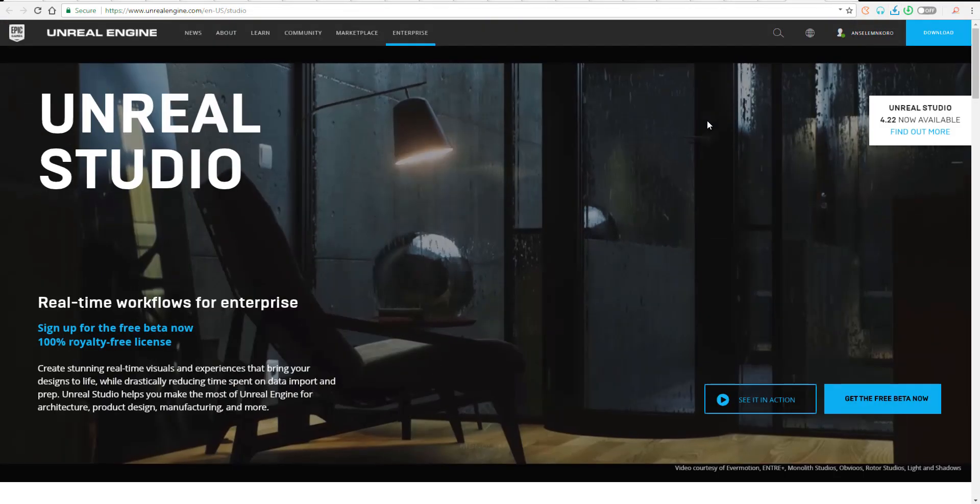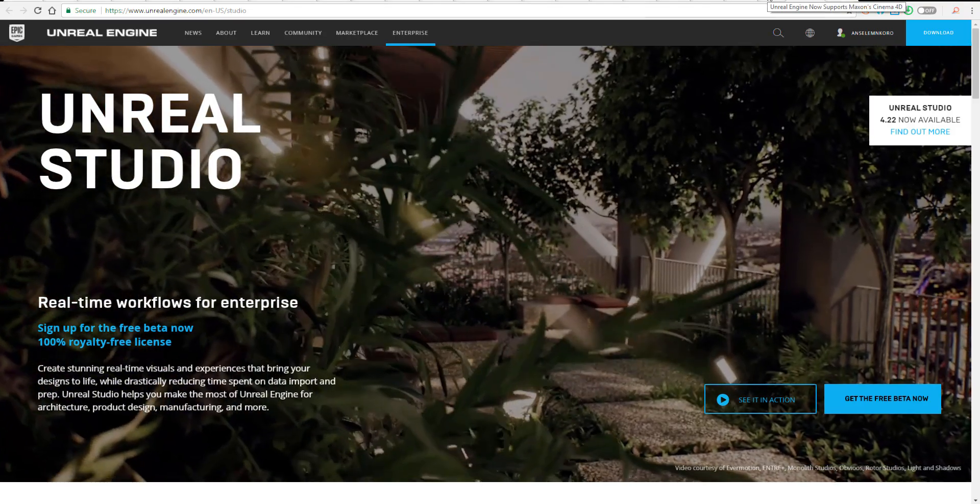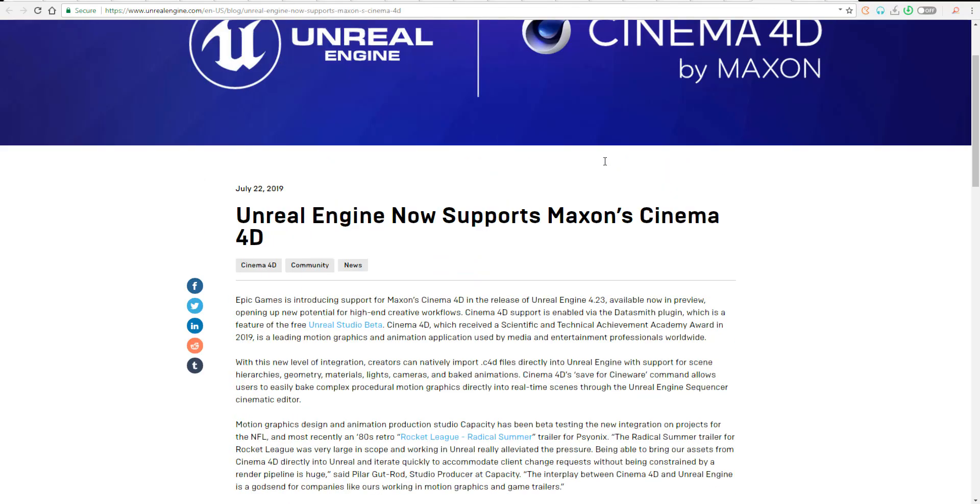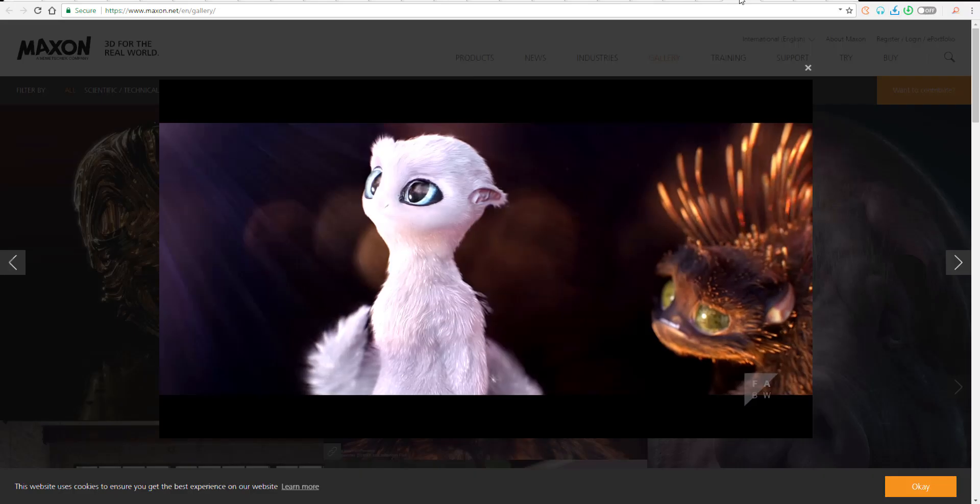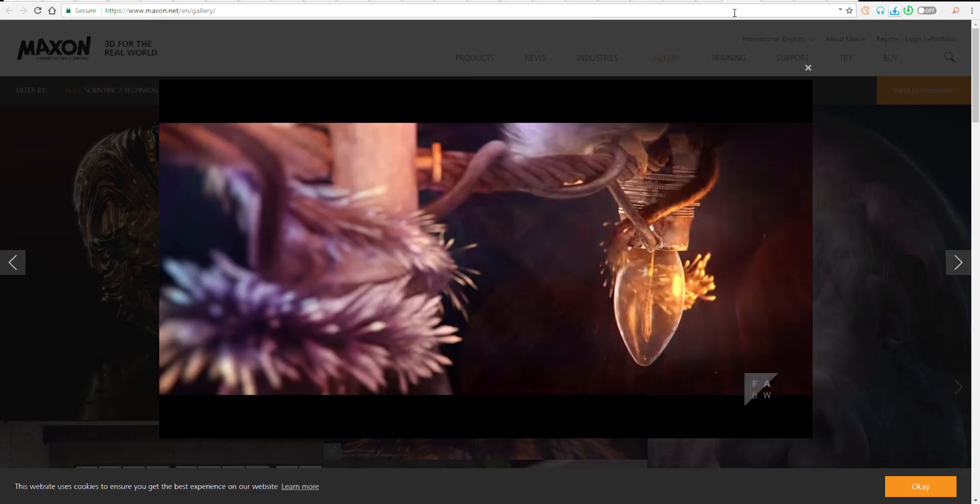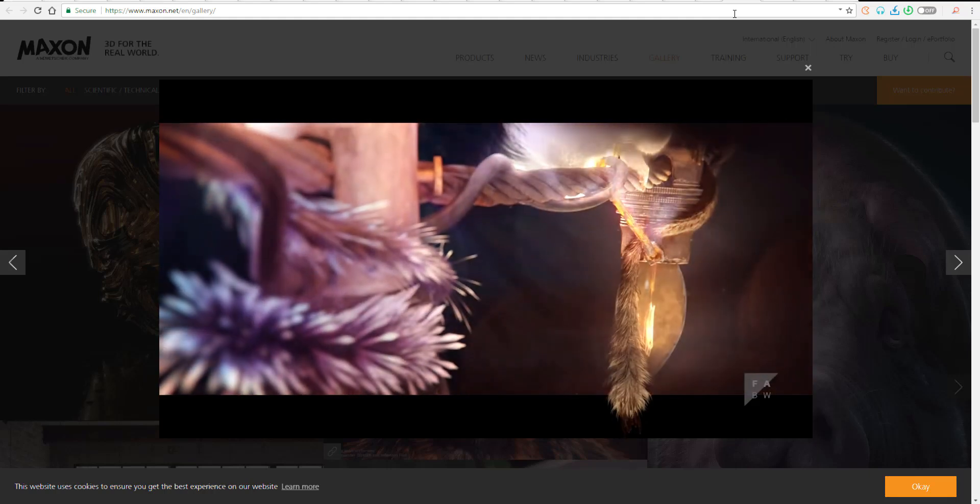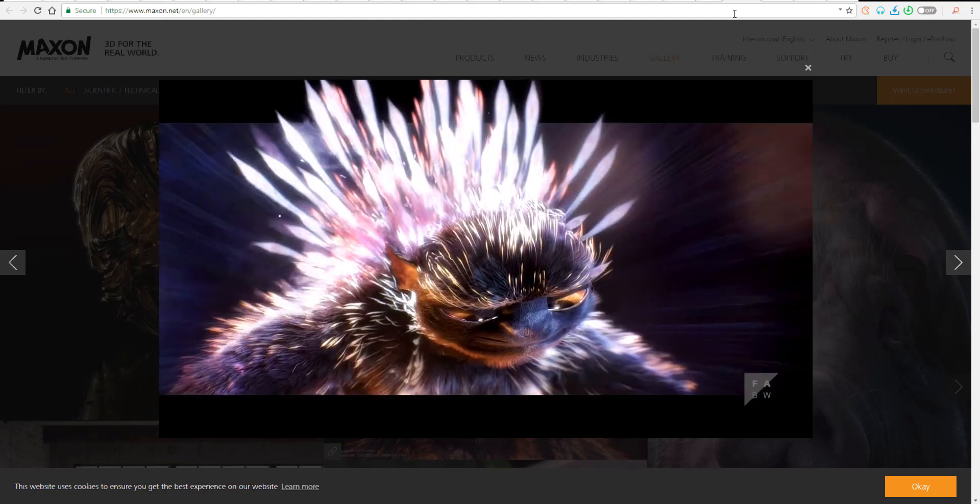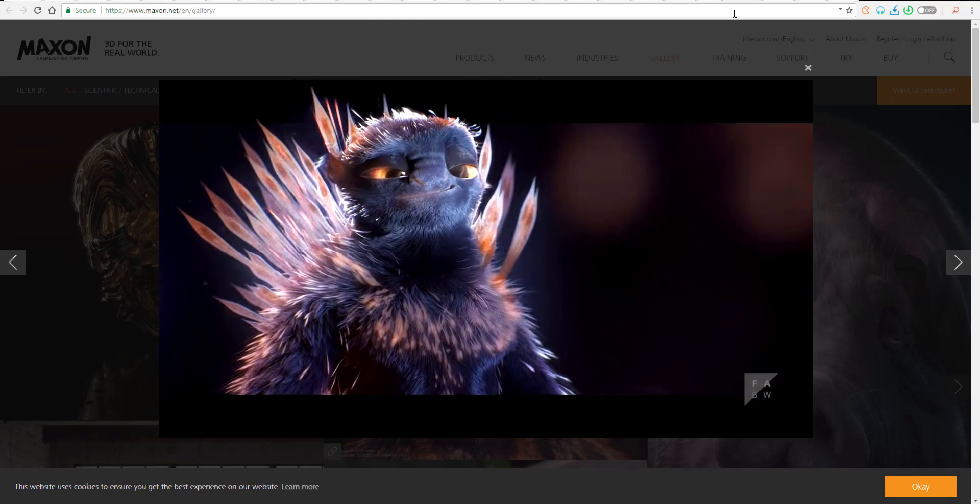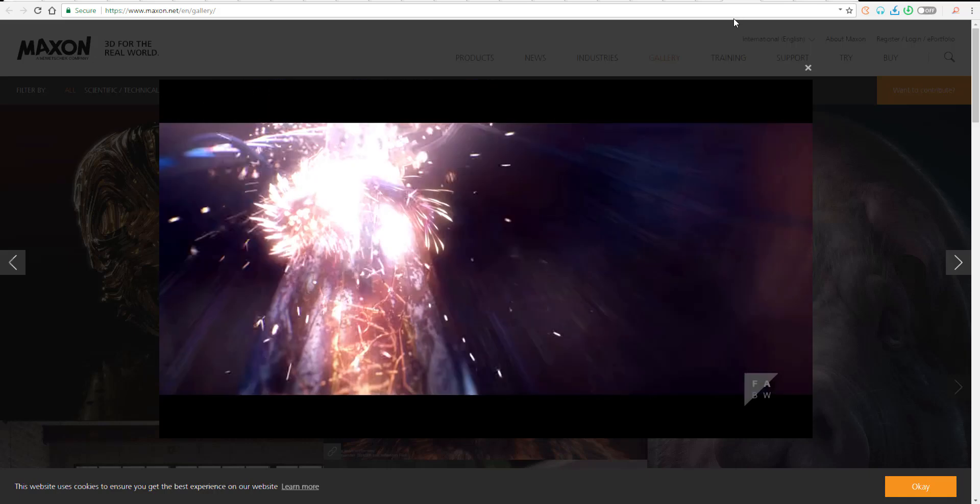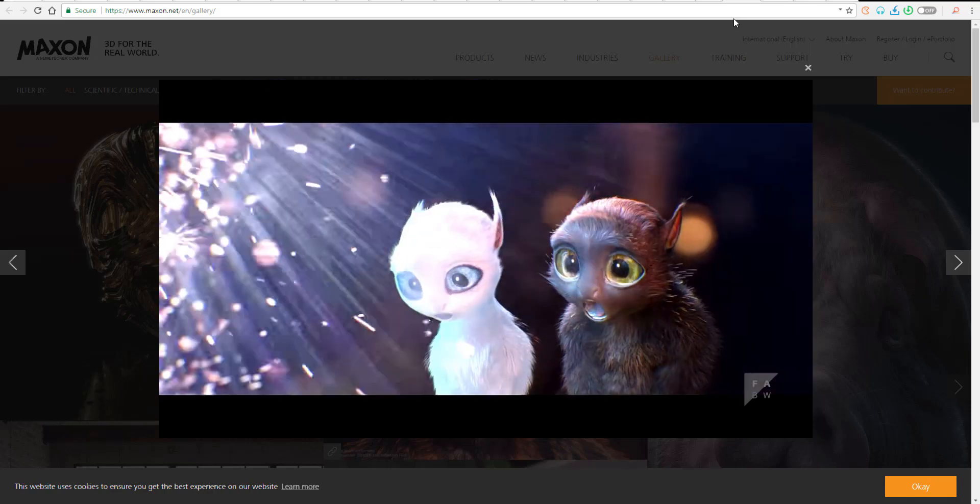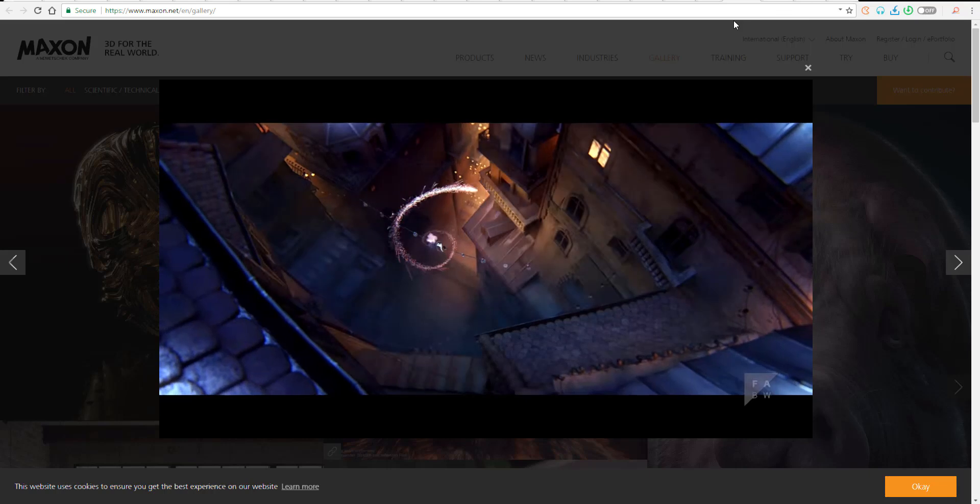You don't need to jump here and there trying to make sure the animation fits. You can simply get all those things from Cinema, plug them directly into Unreal, and do everything you want with cameras, lights, and atmospheric effects, and get a proper render out of this.